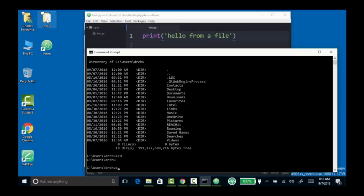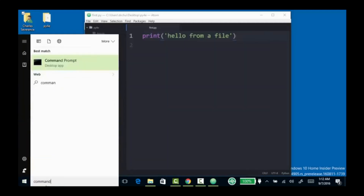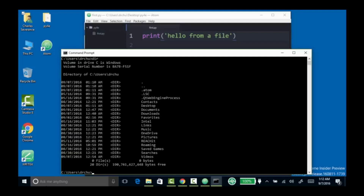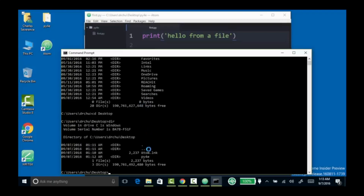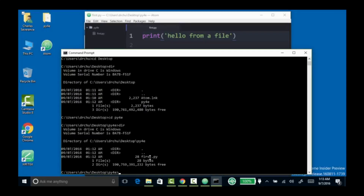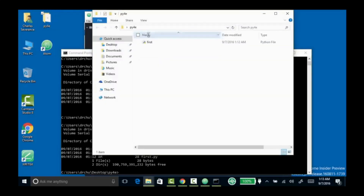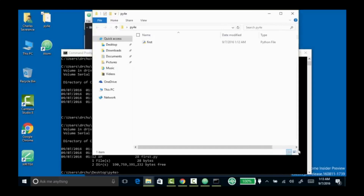I now have a folder called PY4E. If I'm in this command line — let me start that up again and show you how — I'll do a dir and see the folders I'm in. One of the folders is the desktop folder, so I'll say CD desktop, then dir to see what folders are on the desktop. PY4E is there. I can type CD PY4E and do a dir. Now I see first.py. Windows hides the suffix, which is somewhat annoying, but that suffix and file are there.